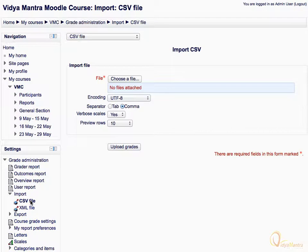Let's select CSV file. On the Import page, click on the Choose a File link and leave all other settings as default. When you have chosen the file, click on the Upload Grades link to upload the grades.